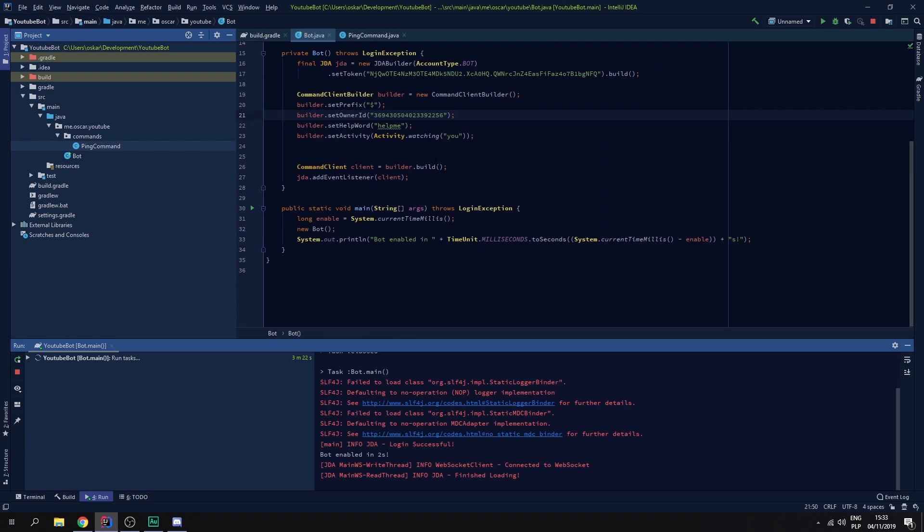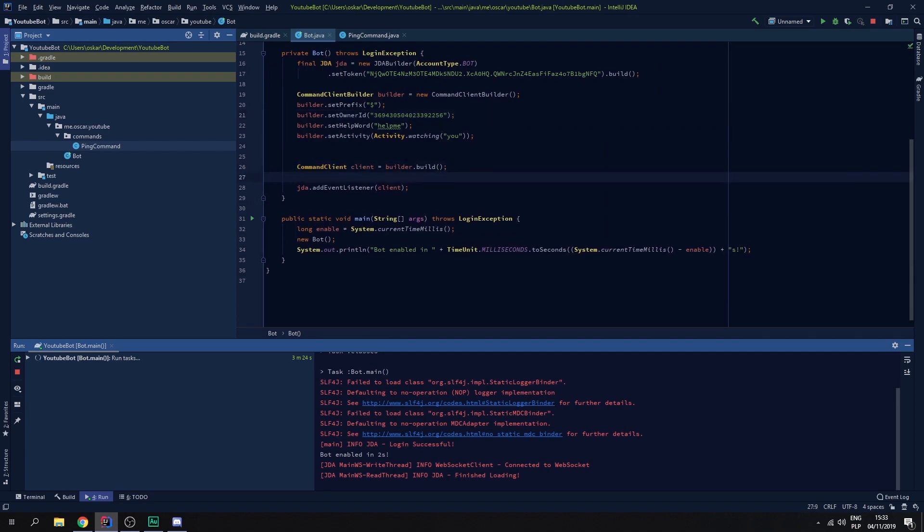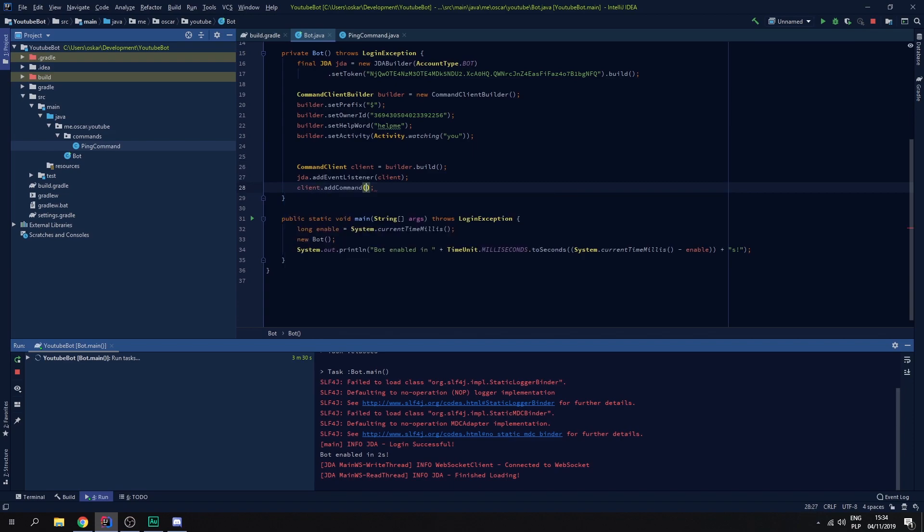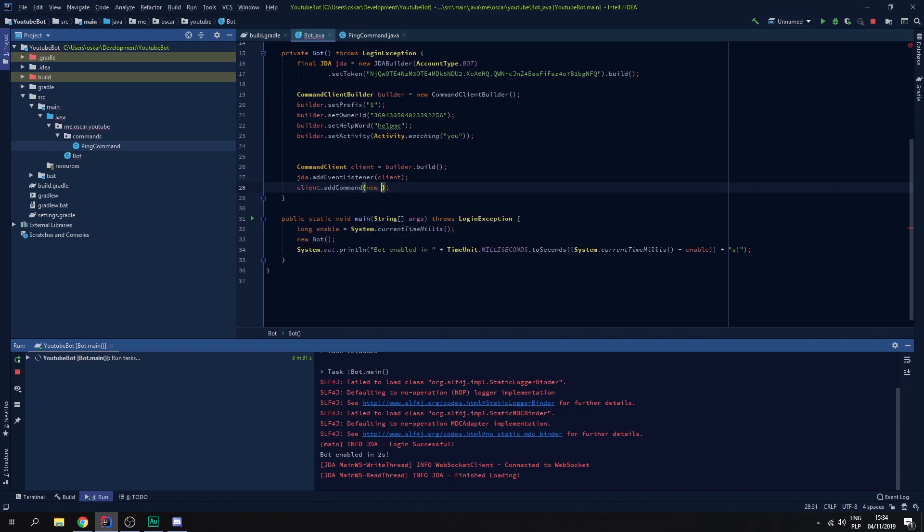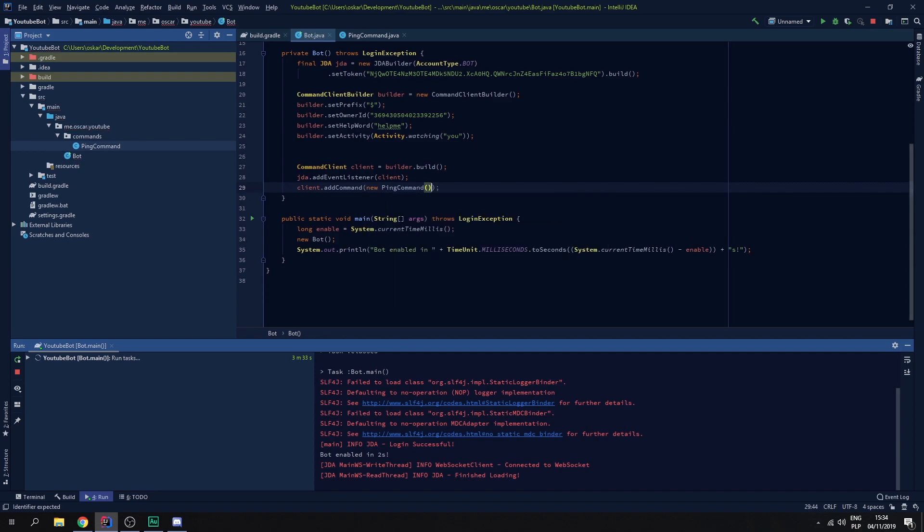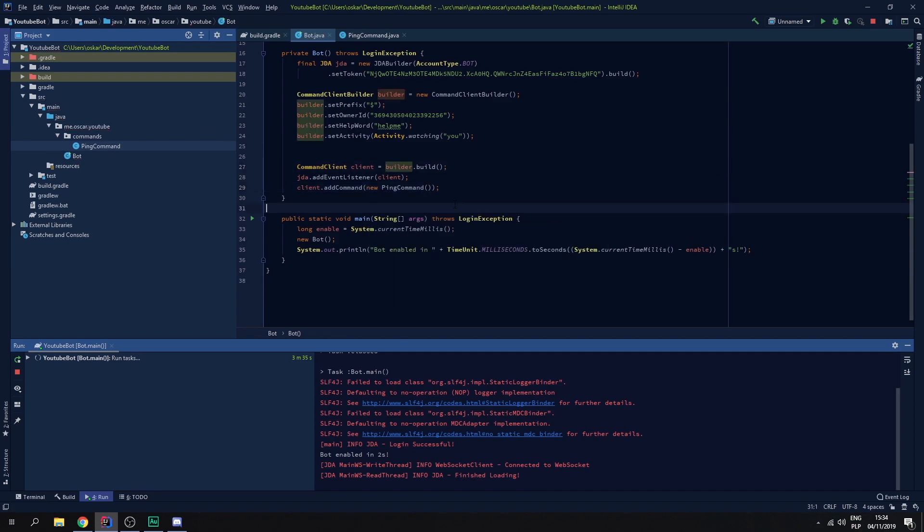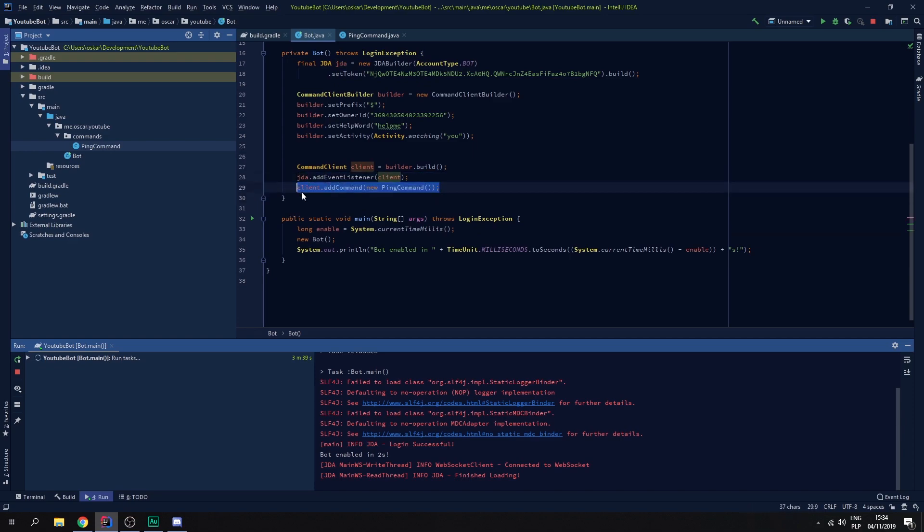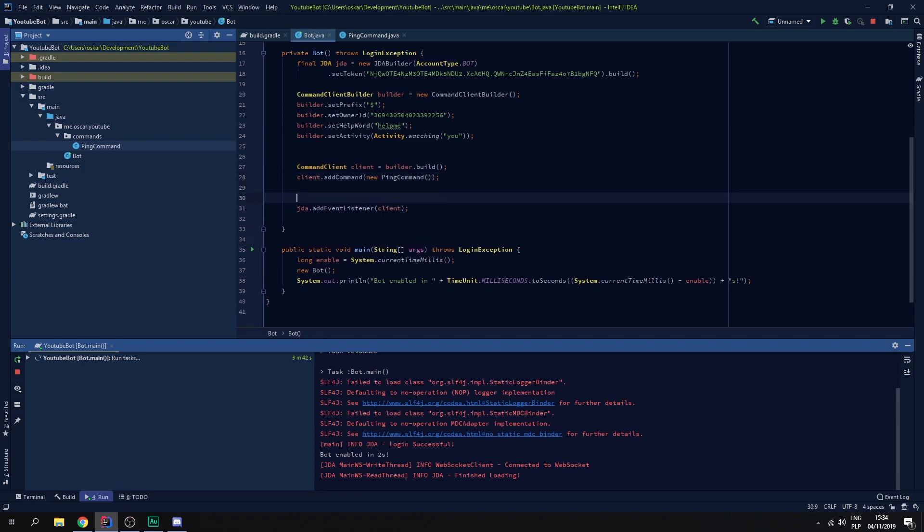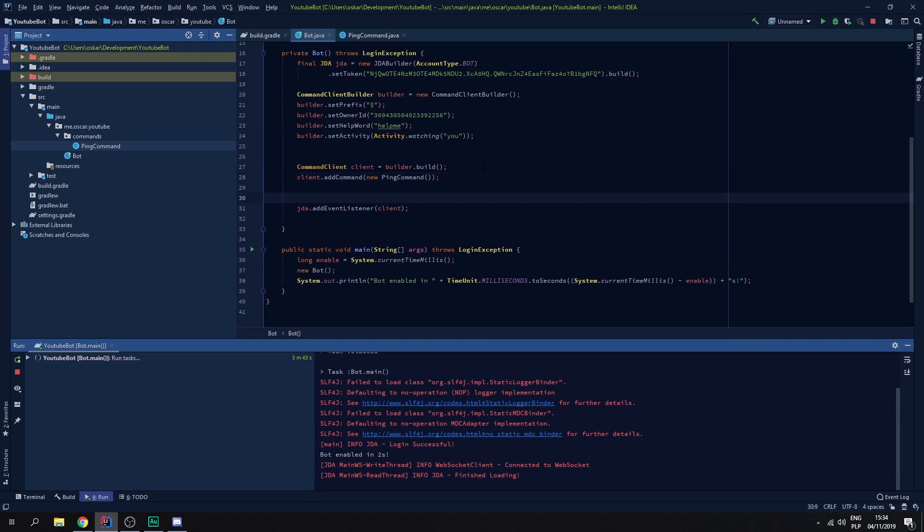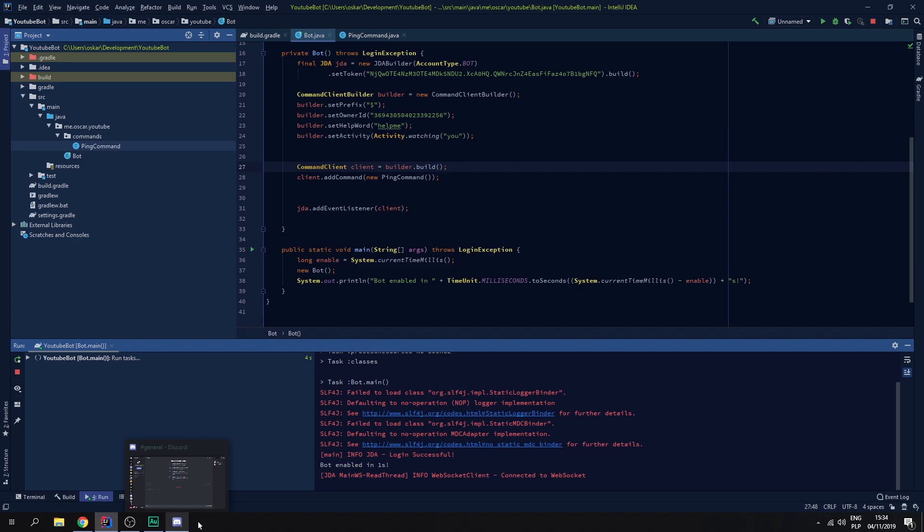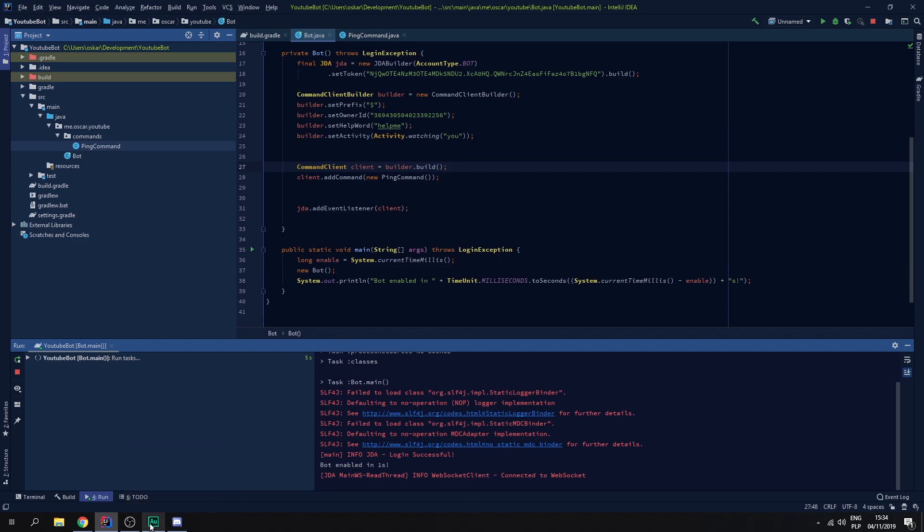Let's go to bot and we need to do client add command, new ping command. And that's it. We need to add it here. And that's it. When we restart the bot, there we go bot enabled in one second.